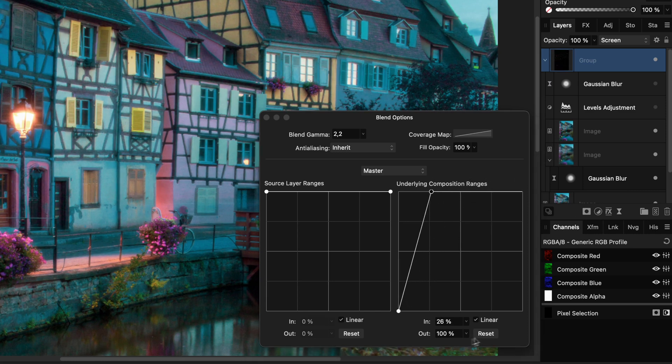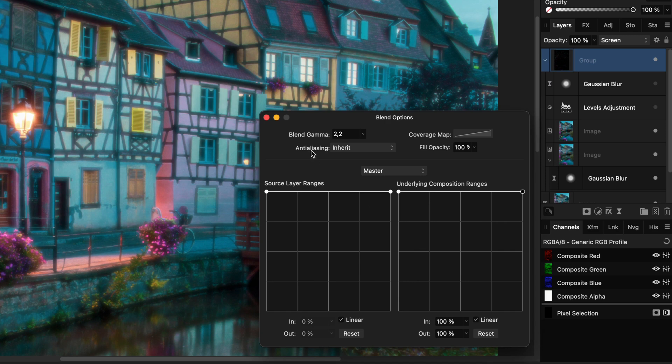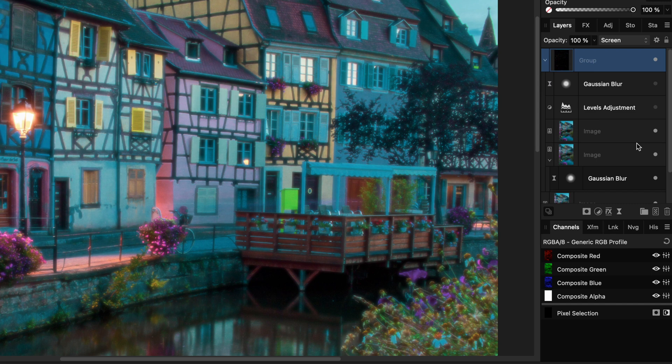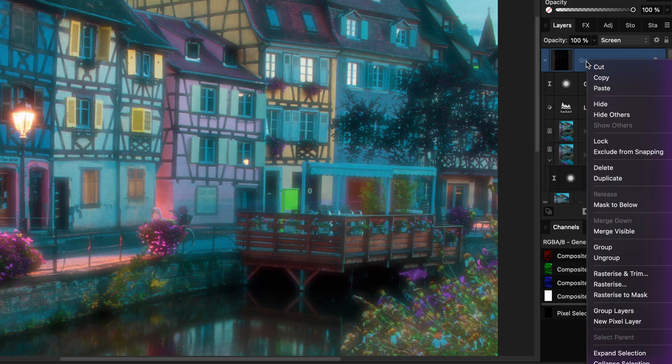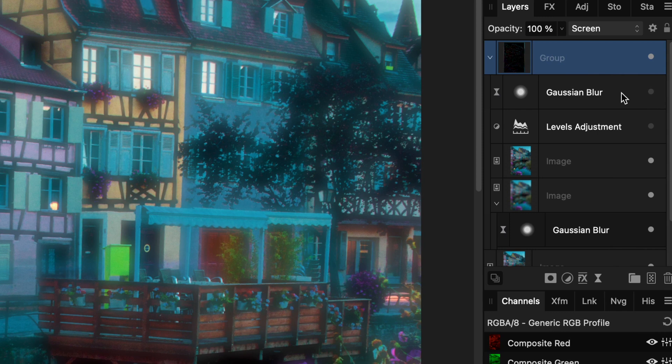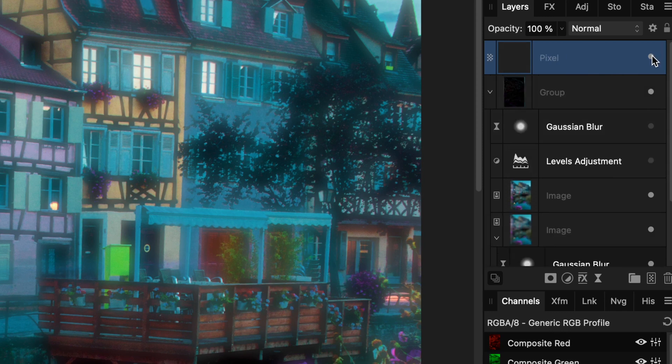Let me reset the blend range and the blend mode of the group so I can show you another alternative. Instead of using the subtract blend mode for the second image layer in the group, we can also use the difference blend mode. Before doing that, I will use the merge visible to make a copy of the current effect without the levels adjustment and the Gaussian blur filter.